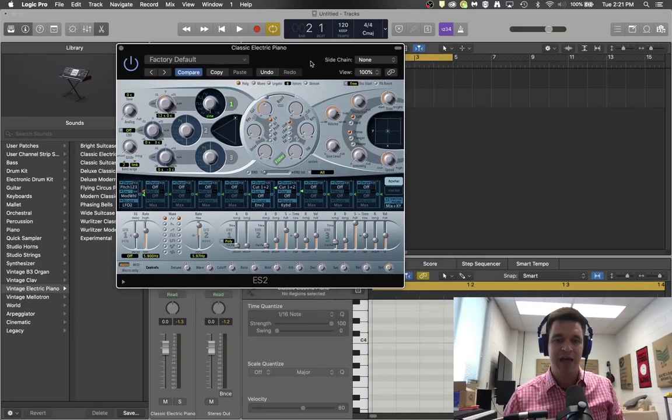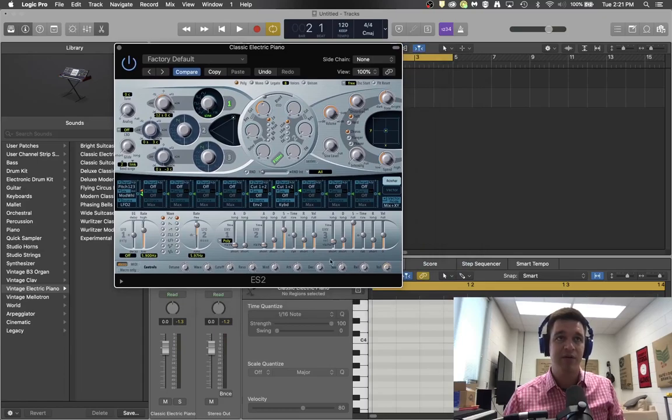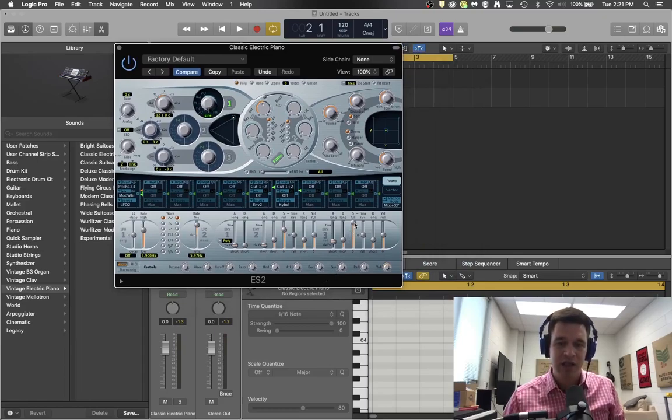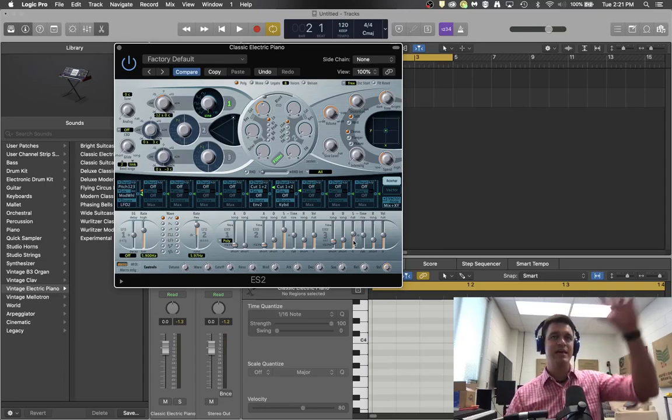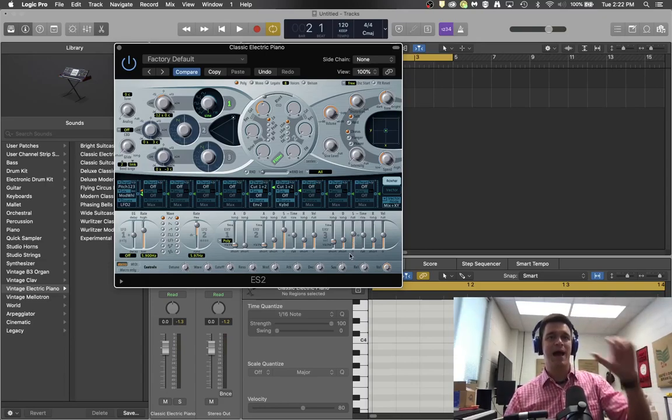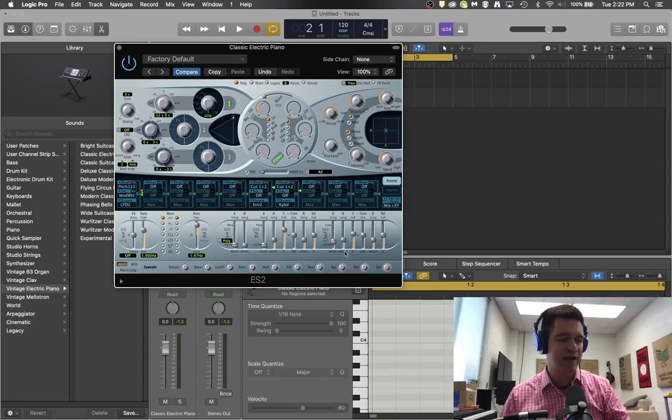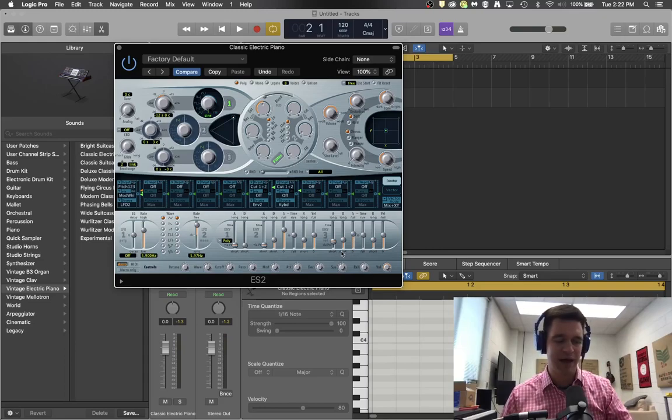And then I'm going to lower the sustain volume. So now it will hit and then back down, so it has a little bit more bounce.